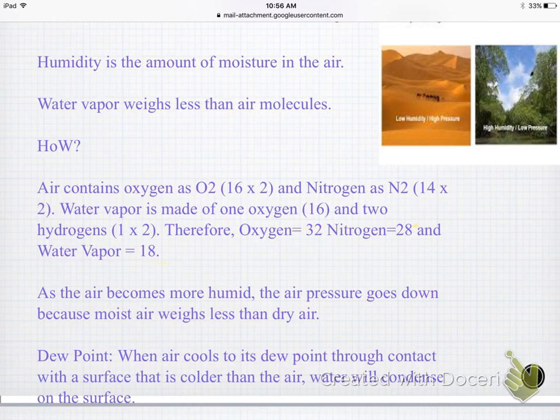Now if it's a nice, clean, clear, crisp day and it's not hard to breathe outside, then you would say that's low humidity. There's not a lot of water vapor or moisture in the air.